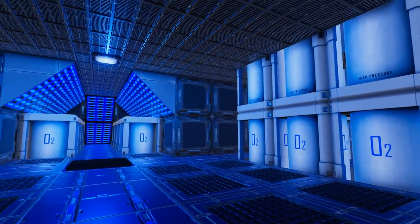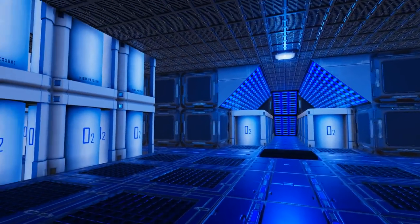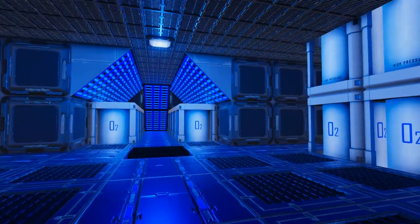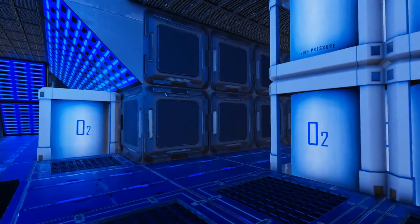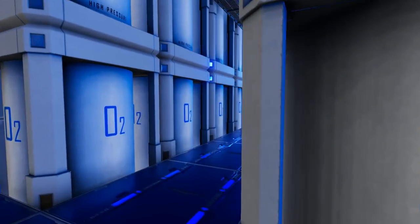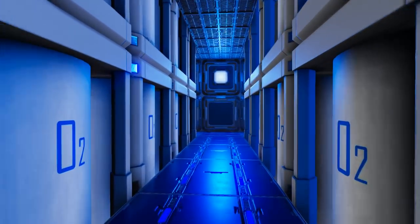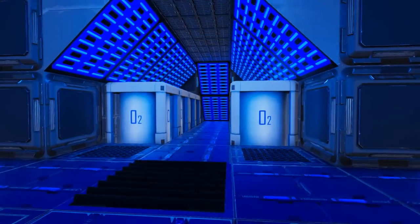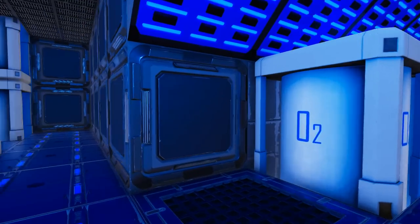In level C, we find our oxygen tank area. As you can see, it is fully stocked with tons of O2 tanks all over the place.